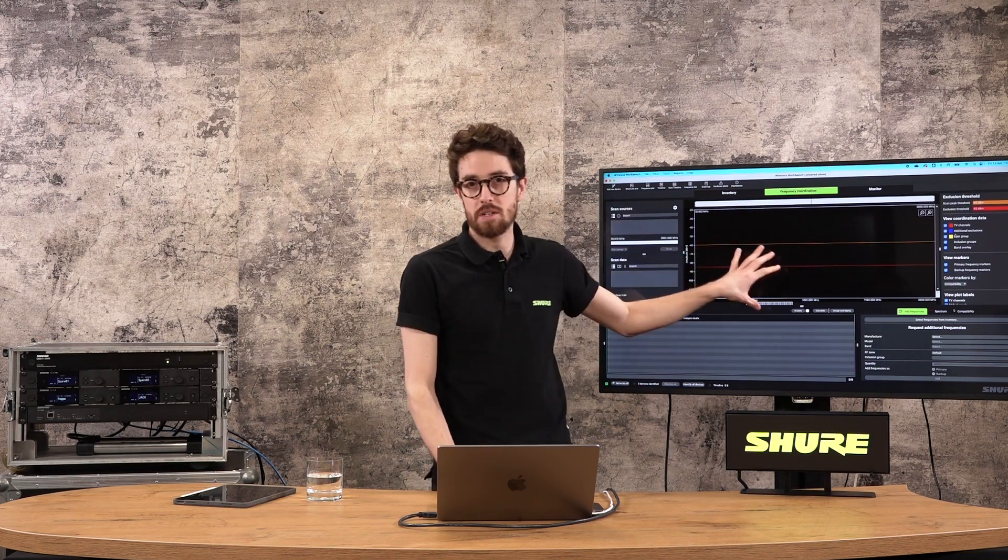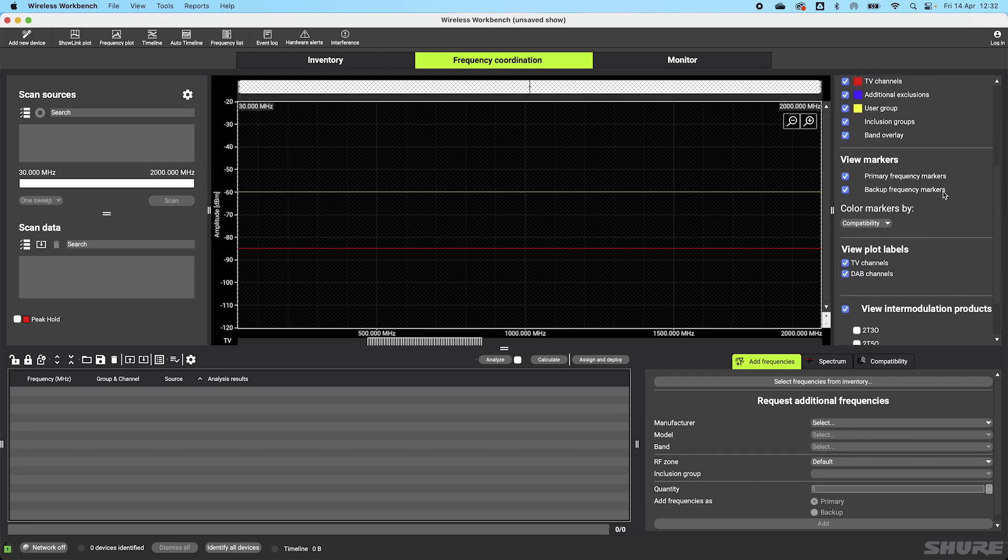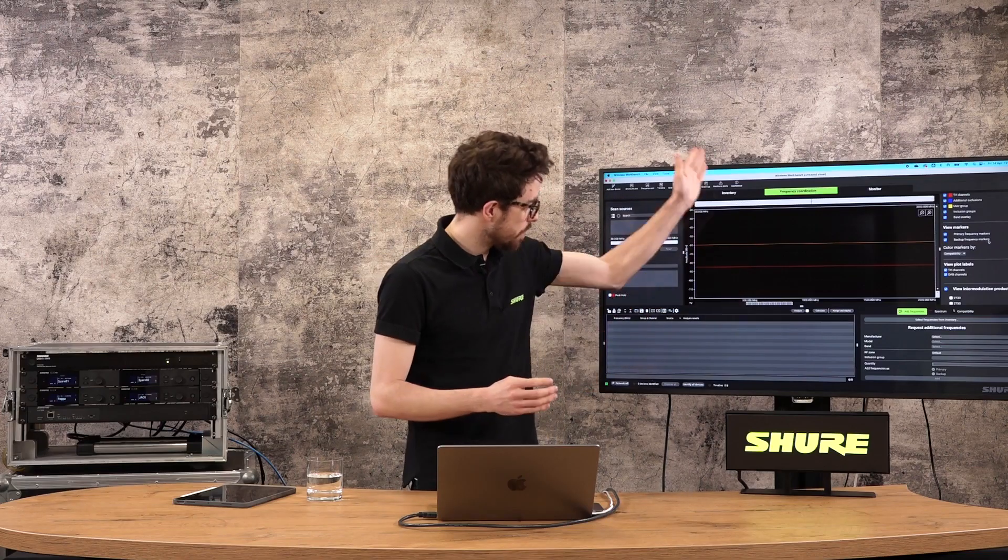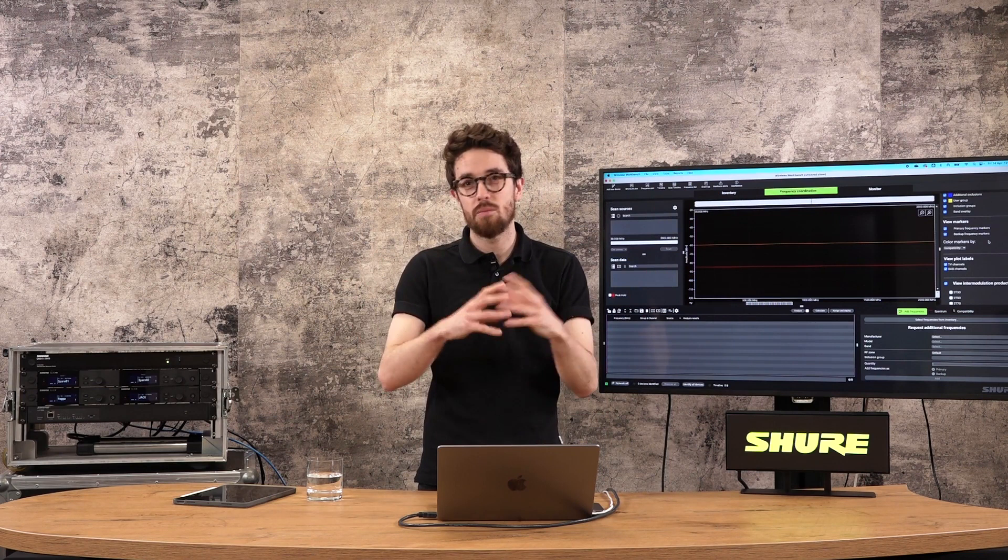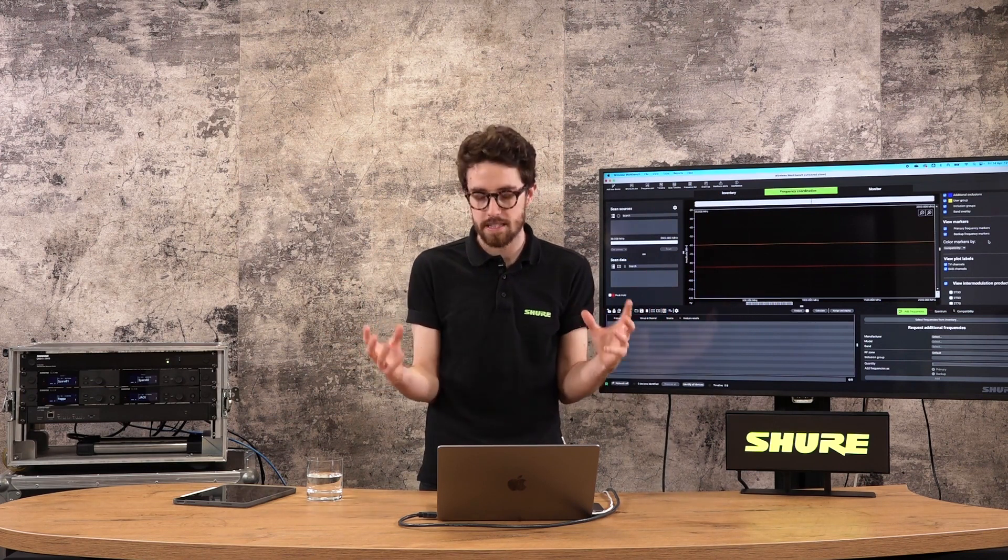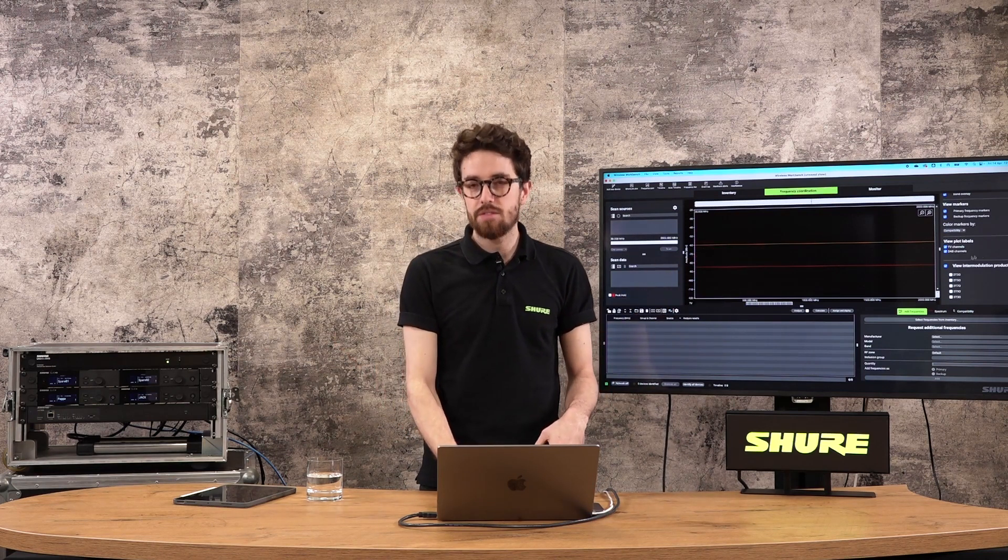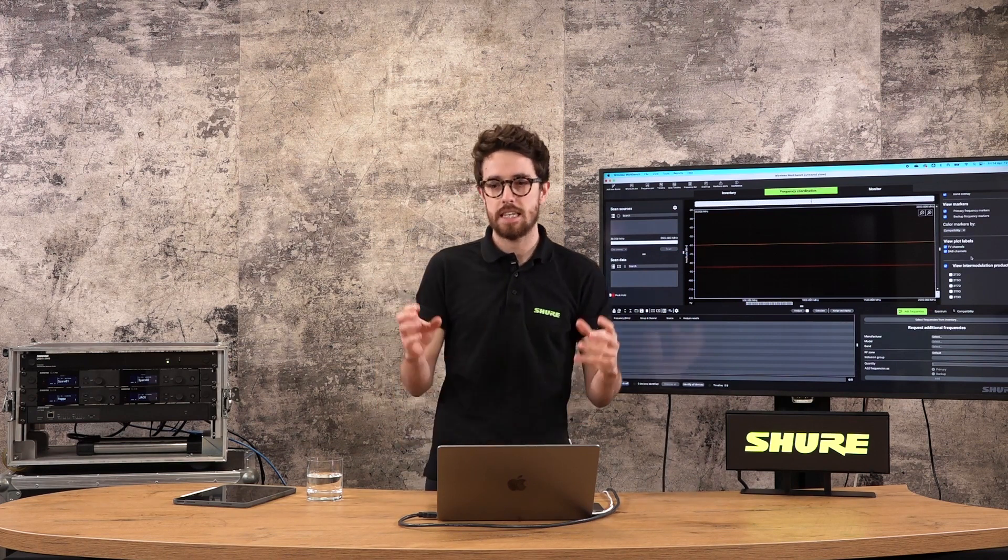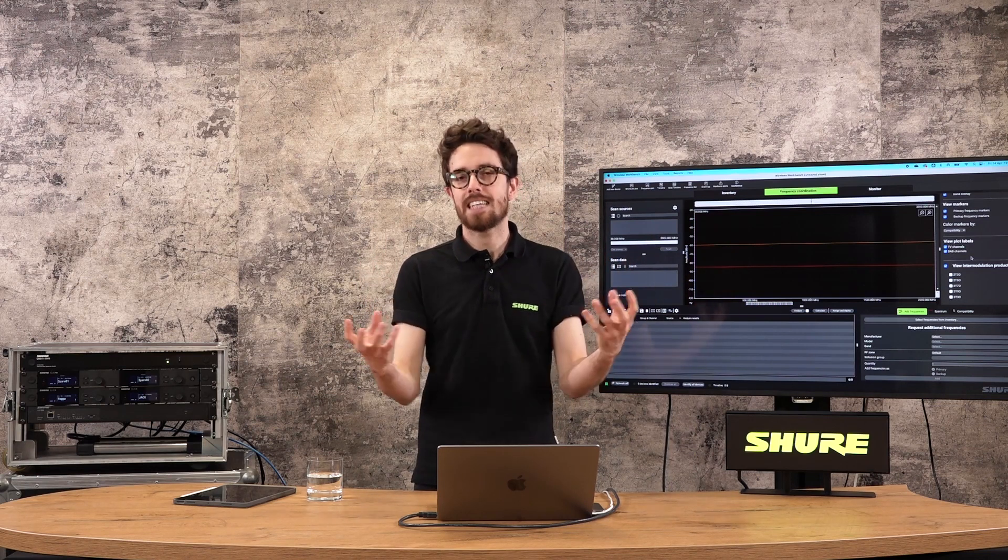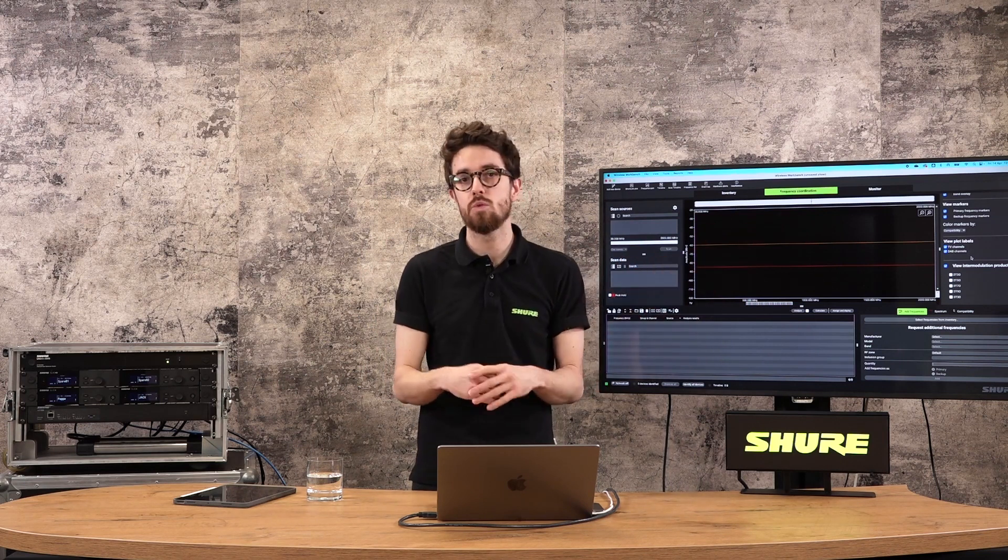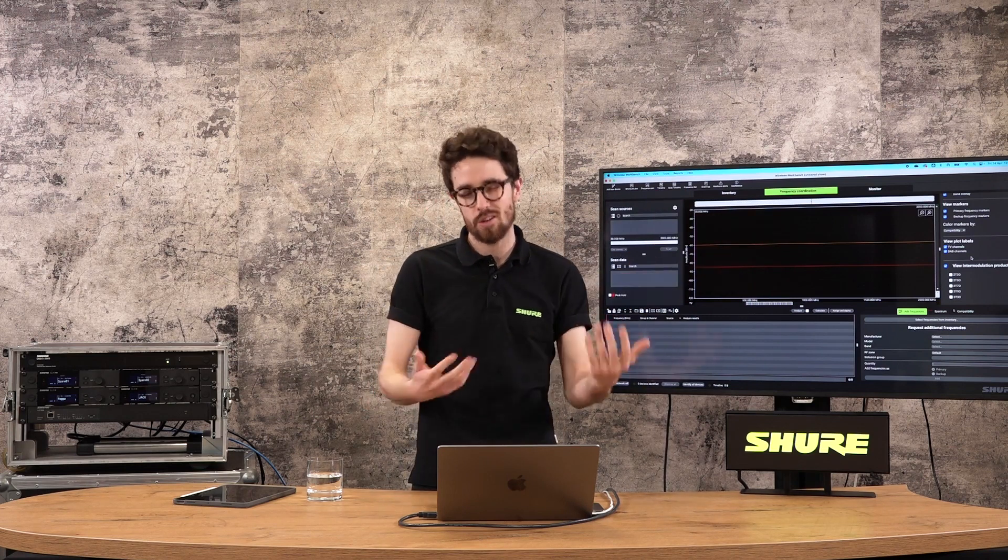This window, once you start putting stuff in, can get quite busy. So I can choose to view certain things. I can choose to view exclusions, user groups, inclusion groups, band overlays, things of that nature. All of that will come a little bit more clear as we get further into the session. My markers are the frequencies that I'm planning to use. When I start to generate a frequency coordination, we'll see a number of white lines appear in here. I can choose to view those or not view them, depending on what I'm doing in that workspace at the time, what I'm looking at, what I need to get clarity over. We can add plot labels in here as well, TV channels, DAB channels, and I can view intermodulation products. These are the harmonic frequencies generated by two devices being online and interacting with each other. We'll break down intermodulation a bit later on in the session. But it's good to know that we have tools to view these things, to not view these things. We can make this really busy. We can tidy it up depending on what we're doing.